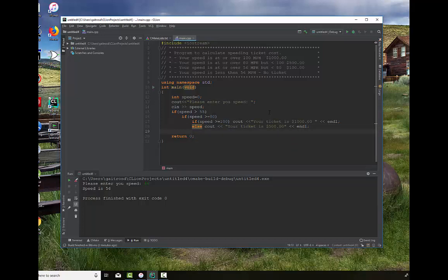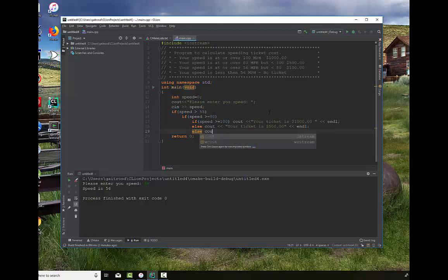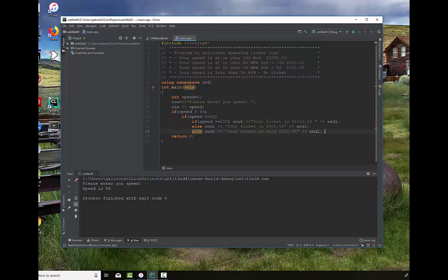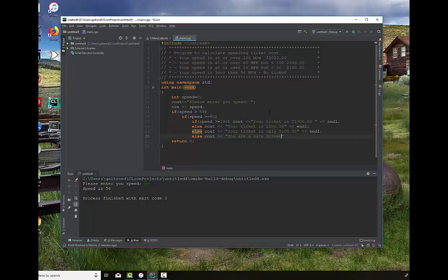Now if we've failed that test, in other words, if we've failed the if speed is greater than 80 miles an hour, we still know that we're over 55 or 56 or greater, but we're less than 80 miles an hour. We only get a ticket of $100. So we say else, and this is associated with the previous 55, your ticket is only 100. And then finally we can say else. This is the default. We've satisfied none of those. We can say you are a safe driver.